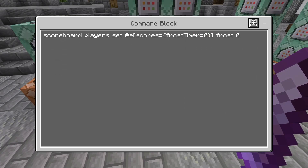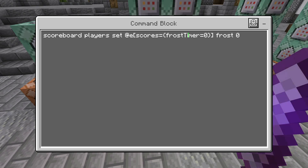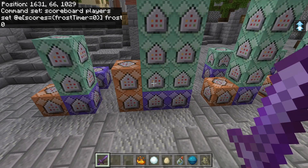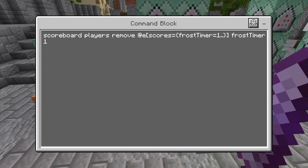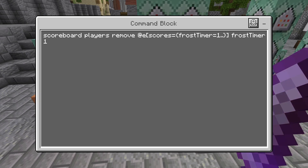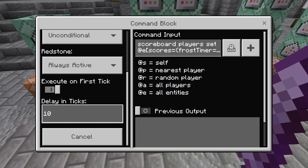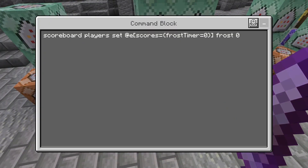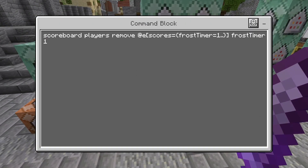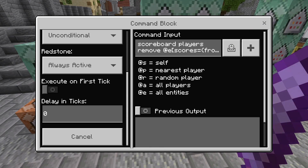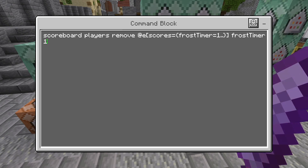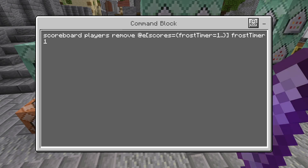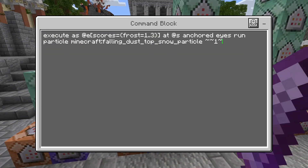For the first command: if the frost timer equals zero, set the frost level to zero — because the frost timer scoreboard controls how long the frost lasts. Even if we don't reach the shatter, it'll only slow them down for a bit and then reset their frost level. The next command removes one from the timer every time — this command is on a 10 tick delay. So if you have a frost timer of 10, the frost lasts for five seconds.